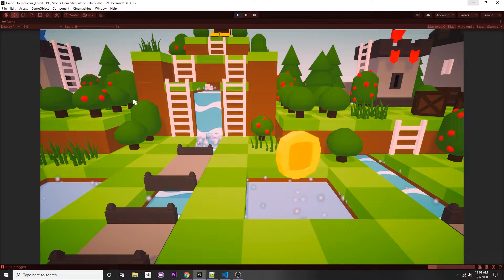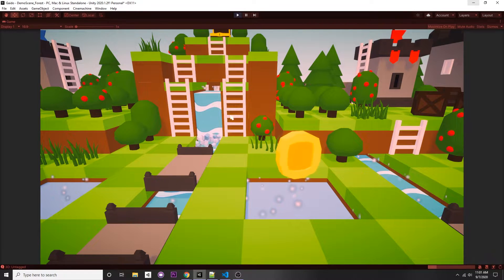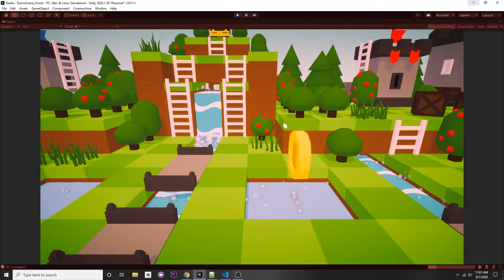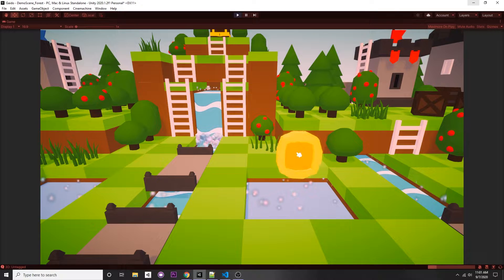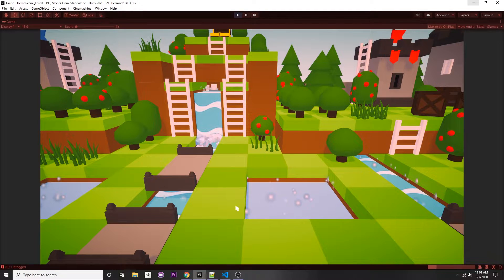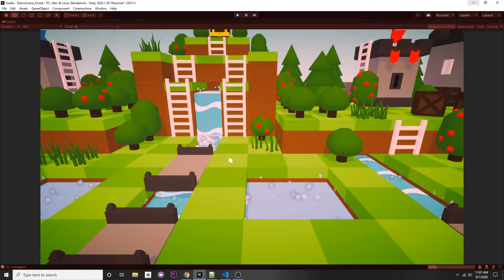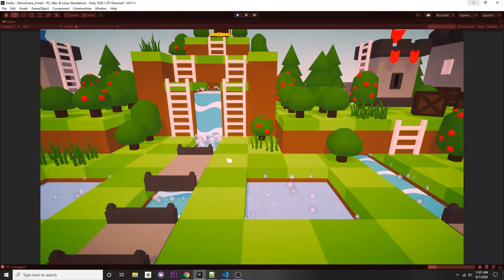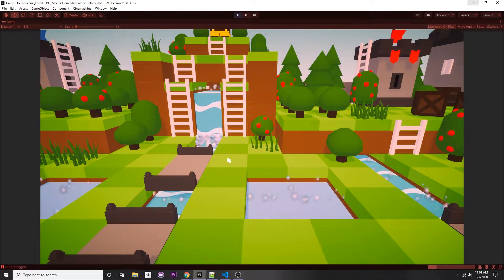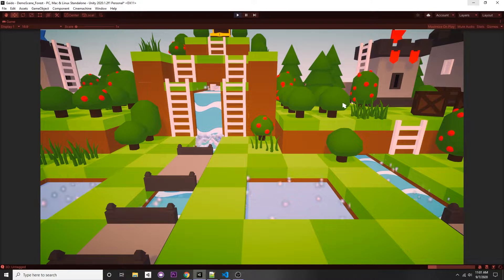In this video I'll show you how to click objects in Unity. Currently we have a coin rotating around, and if we click it, it will destroy itself. In the previous video I showed how to do the cursor — we have a custom cursor and we can change it when we click. We'll be using some of that code in this video, and the link is in the description.